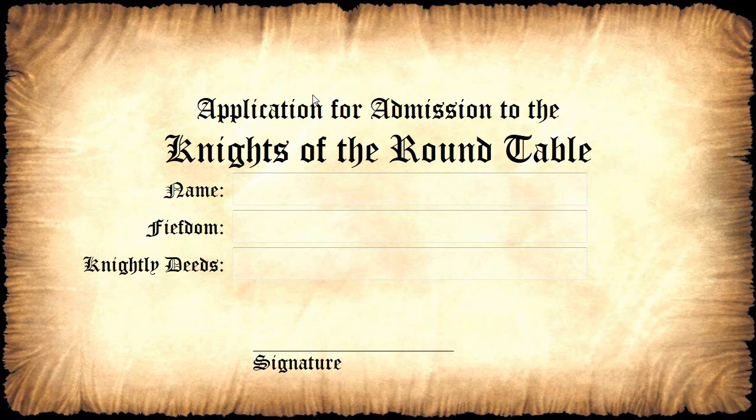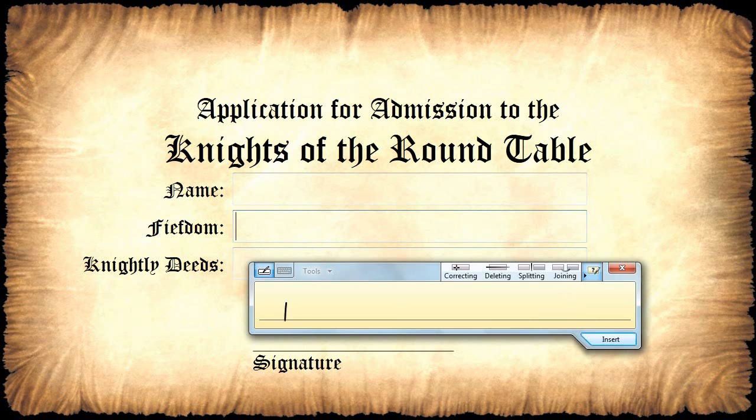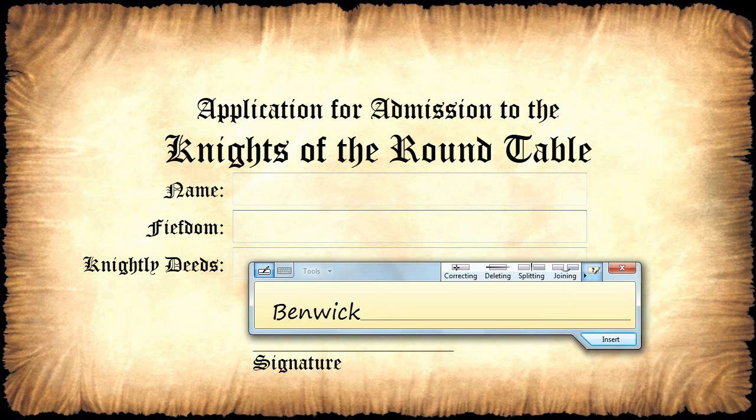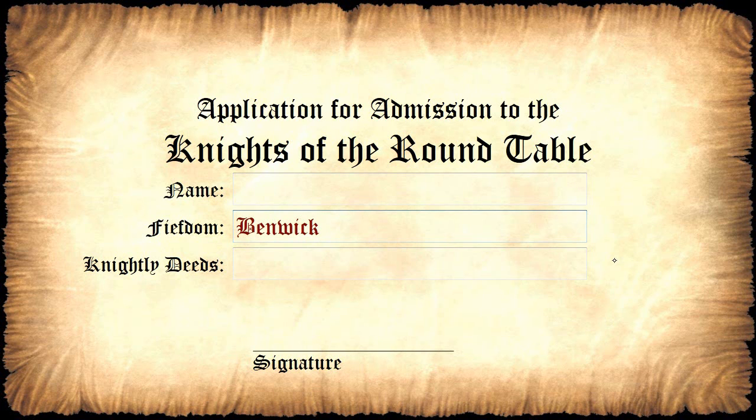So now I can go back to my application and go into that second text box. And now you'll notice that when I write out Benwick, it recognizes it right away. Thanks to my custom dictionary and handwriting recognition in Windows 7.